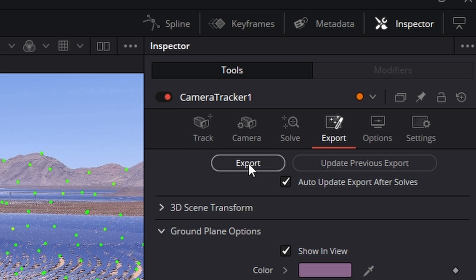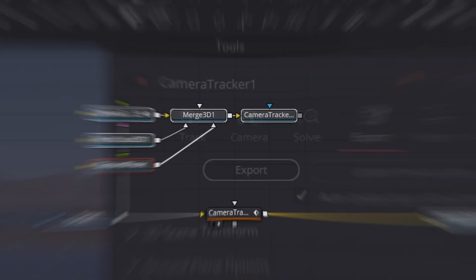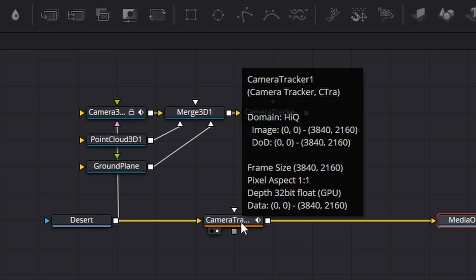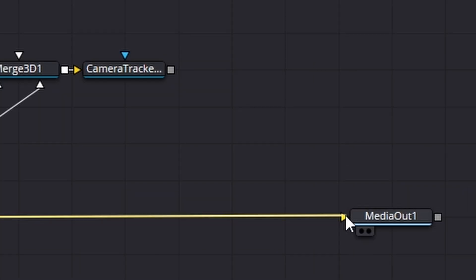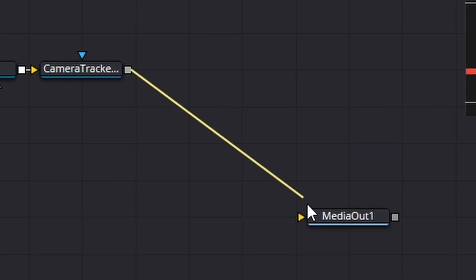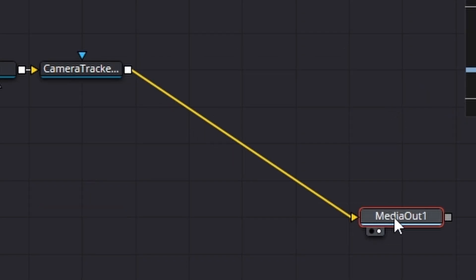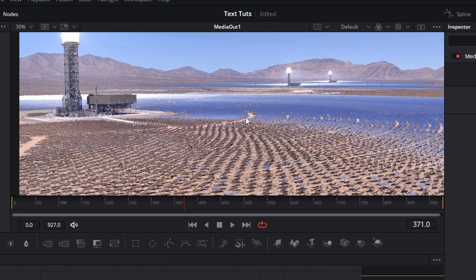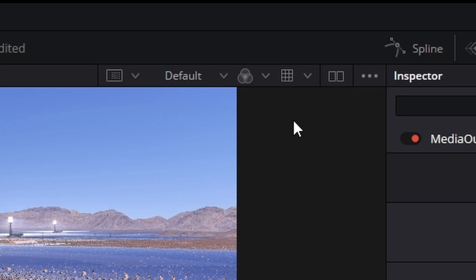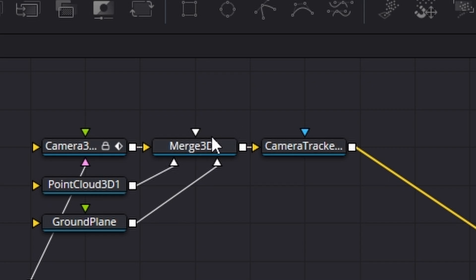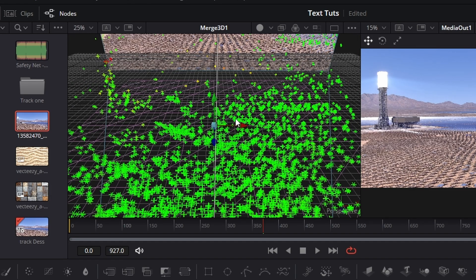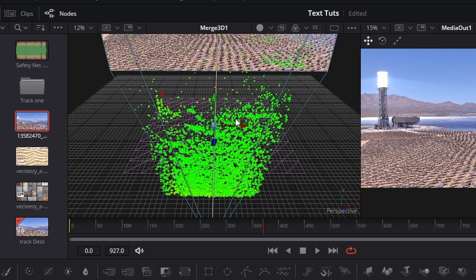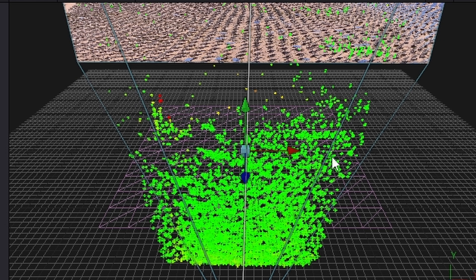Now we need to hit this Export button just here. We don't actually need our camera tracker anymore so I'm going to click it and hit Delete. I'm also going to unlink that and take the camera tracker and link it straight into the Media Out and put that in the window. Nothing appears to have changed but it actually has. If I go to the double view window just here, then go to this Merge and click number 1 on your keyboard — look at that! Our 3D universe has come to life. We've got our ground plane and floor just here, we've got our point cloud, and we've got our image in the background.